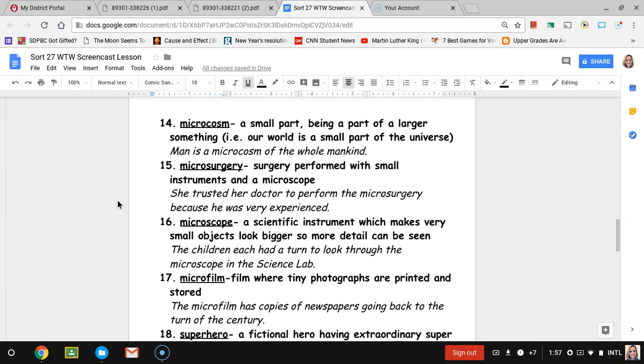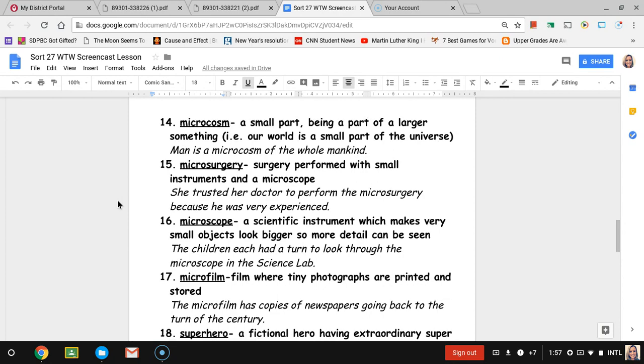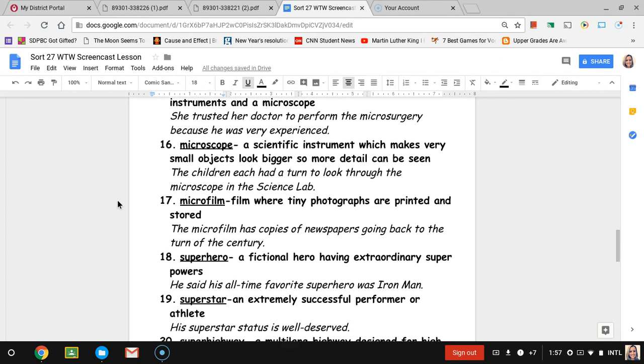Number sixteen, microscope. We all know what a microscope is, hopefully. Microscope is a scientific instrument which makes very small objects look bigger so that we can see more detail. The sentence is the children each had a turn to look through the microscope in the science lab.